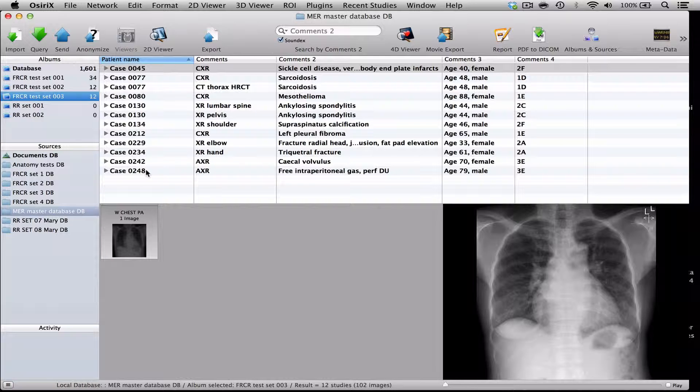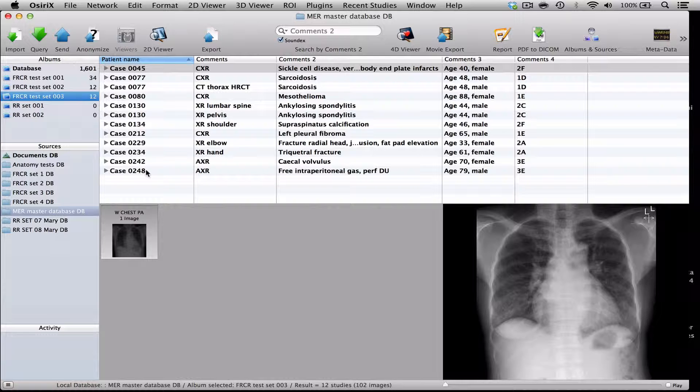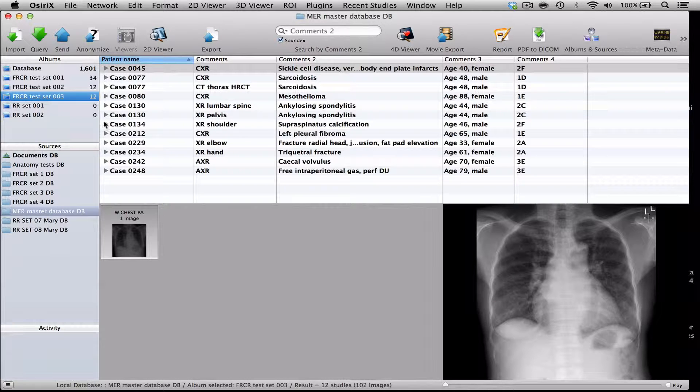And probably more of a problem is that because you're working with your main database, if you accidentally delete a case out of an album, you may actually delete the case entirely rather than just moving it out of the album. Or a registrar may accidentally delete one of your cases. So, I think it's a slightly risky way to do things, but it's certainly possible.